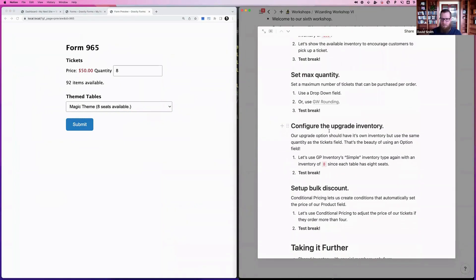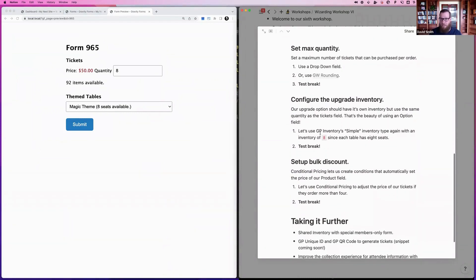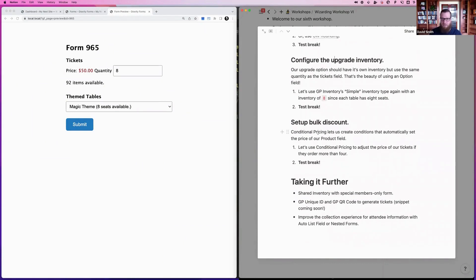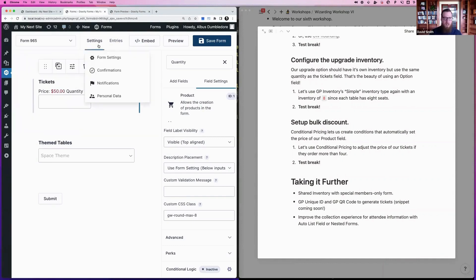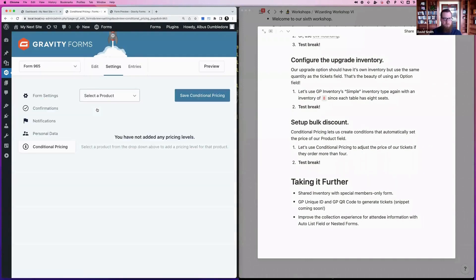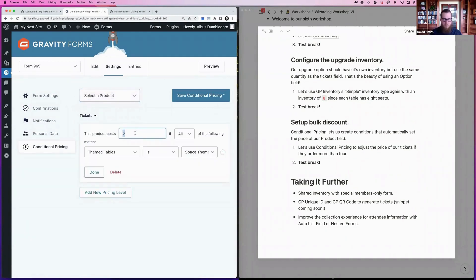We've already covered the upgrade inventory showing how each table has its own separate inventory while still being limited by the same quantity field. Now let's move on to conditional pricing — we'll discount tickets if a certain quantity is ordered. For example, if they order more than four tickets, we give them a dollar off per ticket. In the Conditional Pricing settings, select the Tickets product. The default price is $50; we'll set a discounted price of $40.